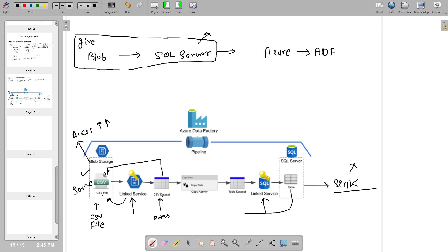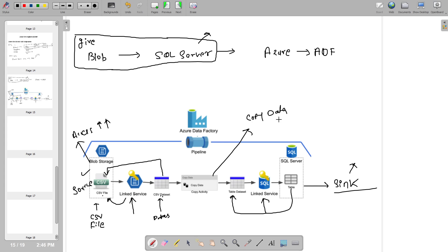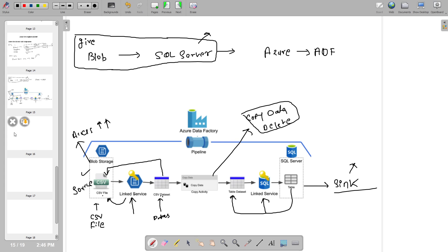Similarly, the SQL Server table where we want to load is also represented as a dataset. We are copying data from blob storage to SQL Server. For this we use the Copy Data activity. Copy Data is one type of activity. Similarly, we have a Delete activity, a Data Flow activity, and multiple other activities, which we will explore more during the practical sessions.